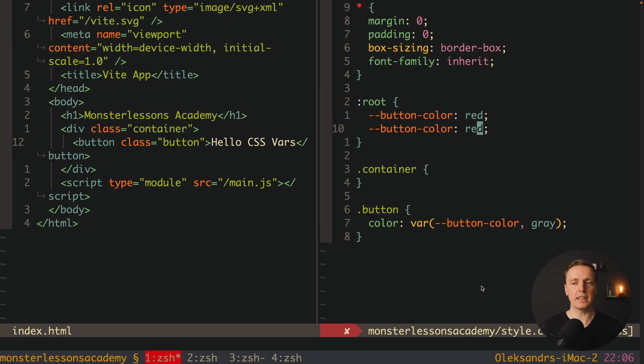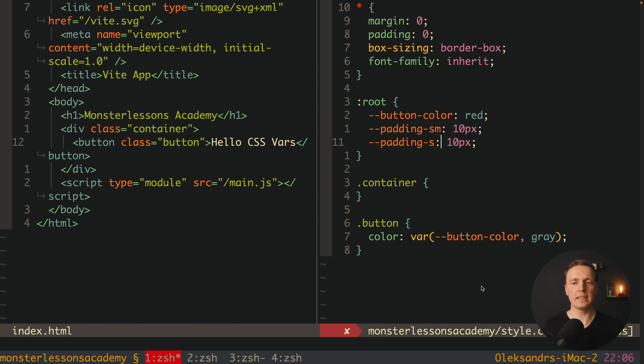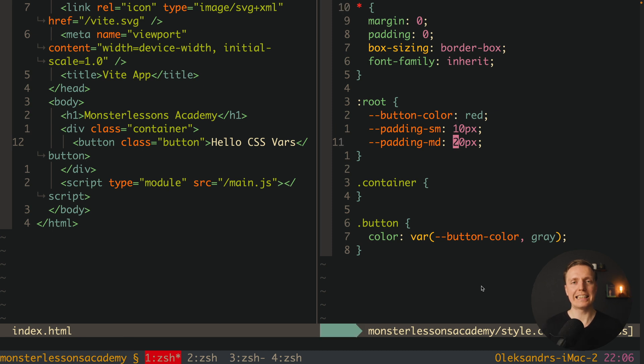So essentially it means that everything inside our document will have this variable. This is why you can imagine that we are creating just a single file with hundreds or thousands of different CSS variables and we are reusing them everywhere. For example you can define here not button-color but maybe padding-small and maybe a distant pixel. Then you can define here padding-medium 20 pixels and so on.